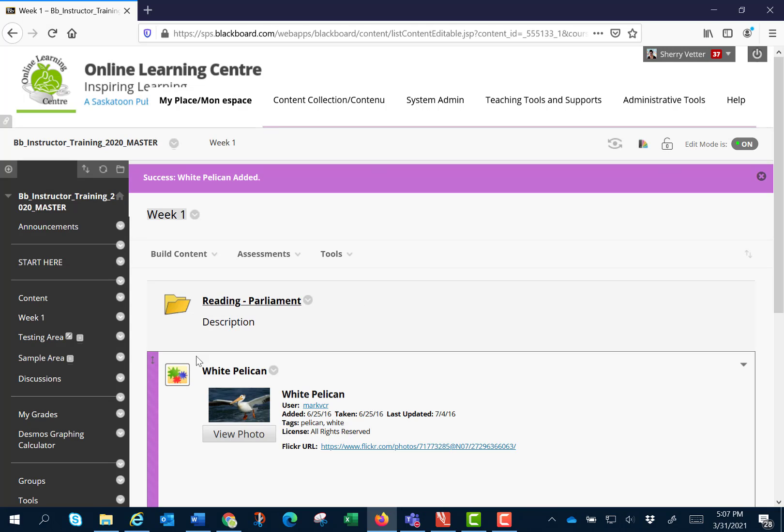Notice how the icon is slightly different. This is the mashup tool icon and you'll notice that you can only add one tool at a time.